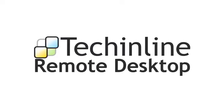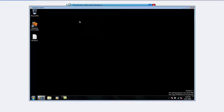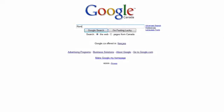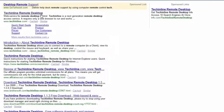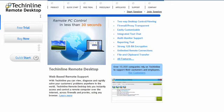TechniLine Remote Desktop makes remote access and support faster, easier, and more affordable than ever before. Take advantage of TechniLine's browser-based technology to support a remote machine which can be located anywhere in the world.